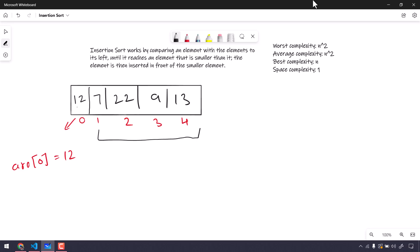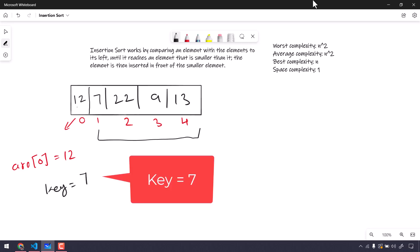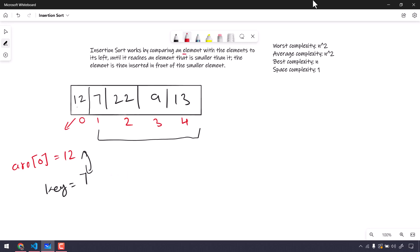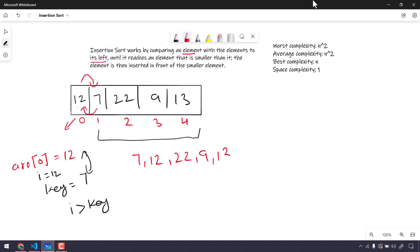In the first iteration, array[1] is going to be my key. So the key is 7, and we have to compare it to the value on its left. Here the sorted element is 12, and 12 is greater than the key 7, so we have to do the swapping. After swapping, the array becomes 7, 12, 22, 9, and 13.